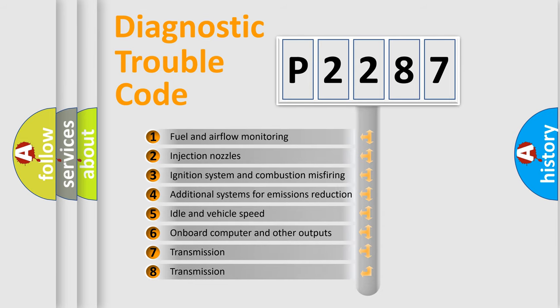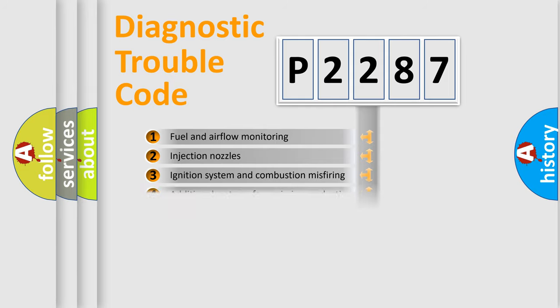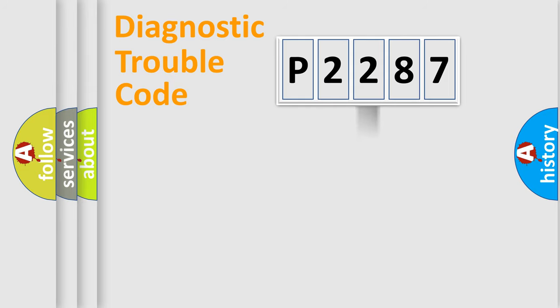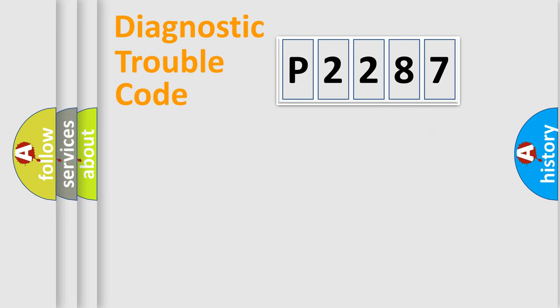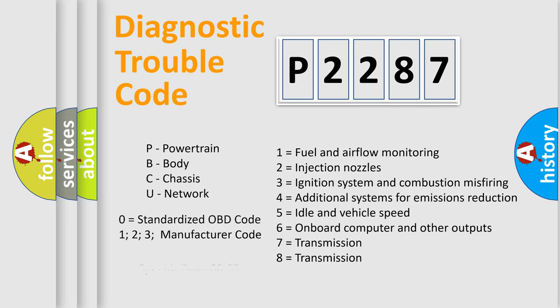The distribution shown is valid only for the standardized DTC code. Only the last two characters define the specific fault of the group. Let's not forget that such a division is valid only if the second character code is expressed by the number zero.